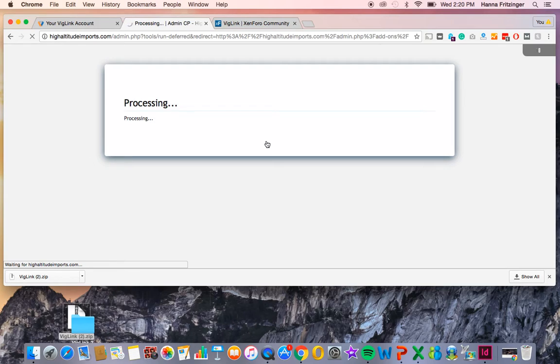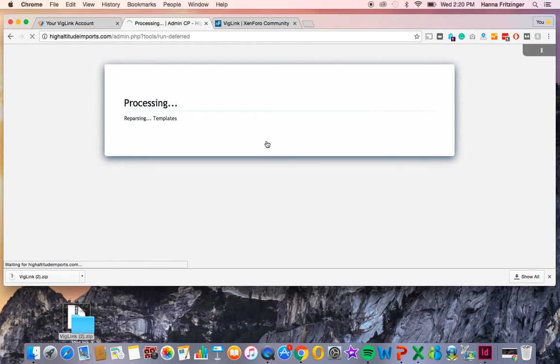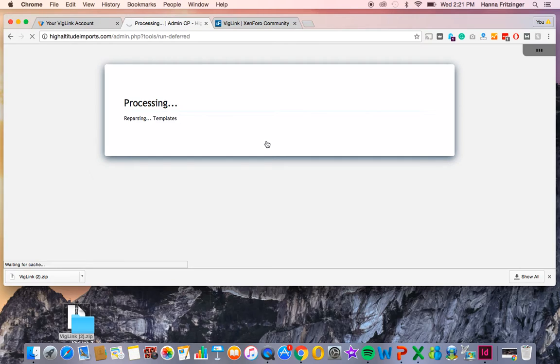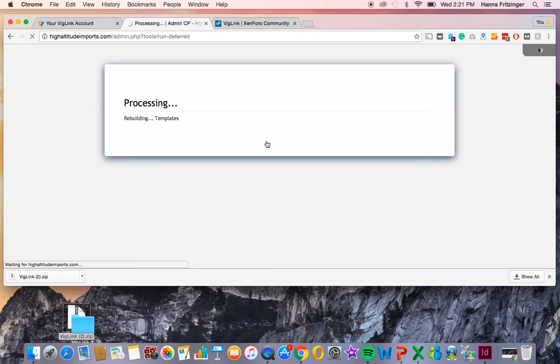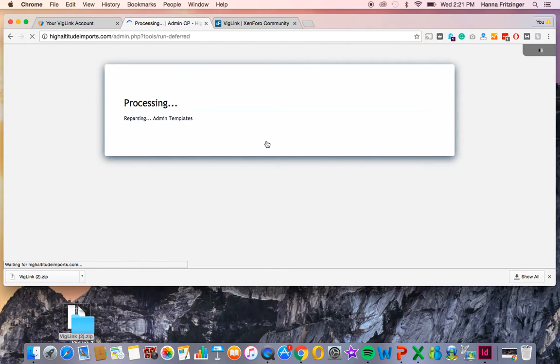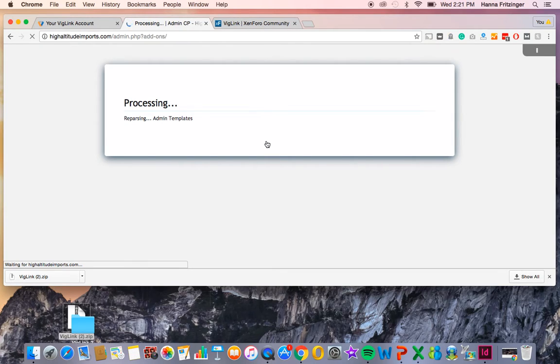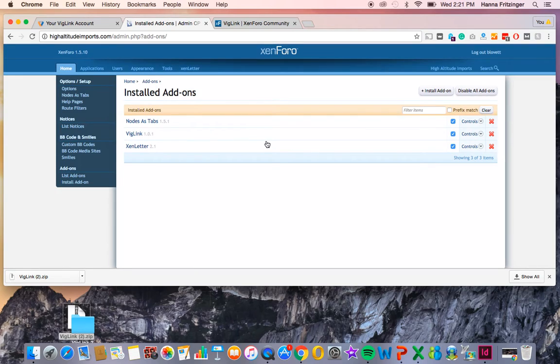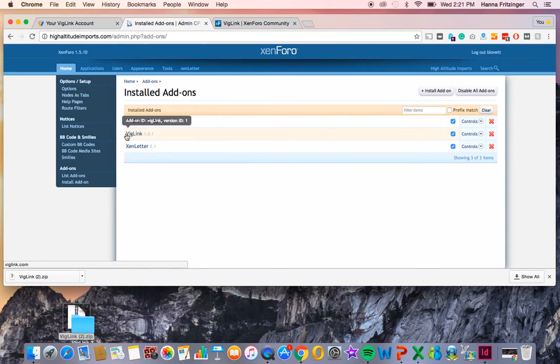And it's still processing. And voila, you will now see VigLink as one of your installed add-ons.